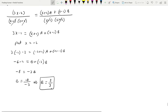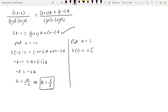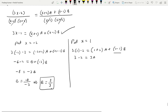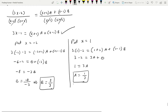To find A, substitute x = 1: 3(1) - 2 = A(1+2) + B(1-1). This gives 3 - 2 = 3A + 0, so 1 = 3A. Therefore A = 1/3.